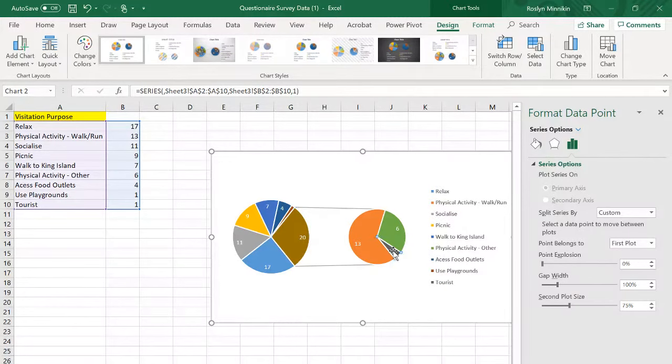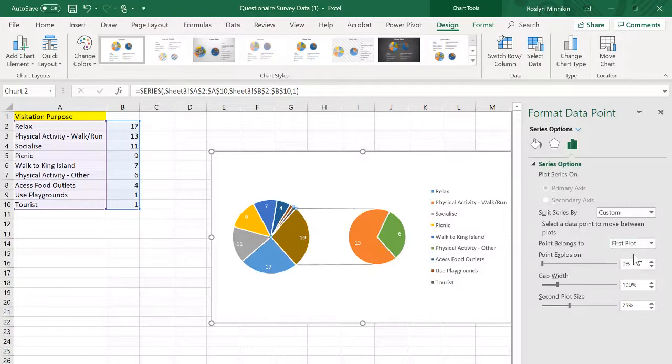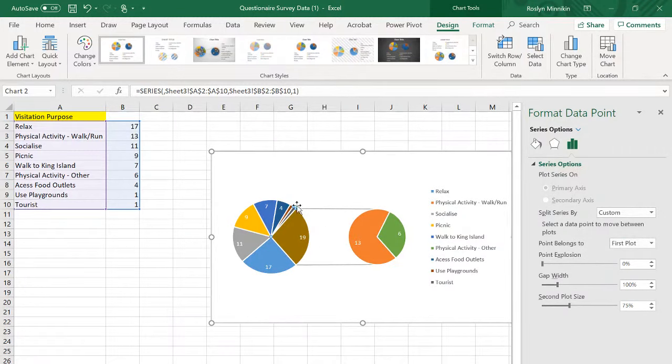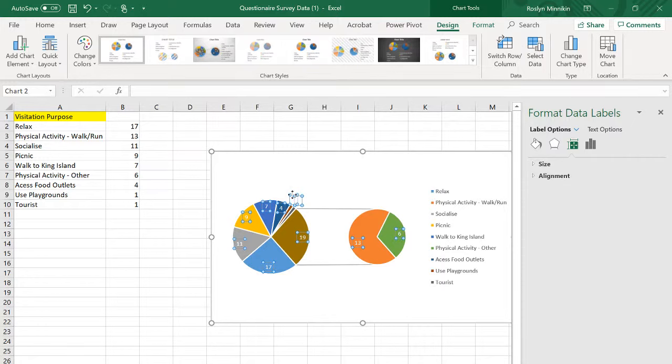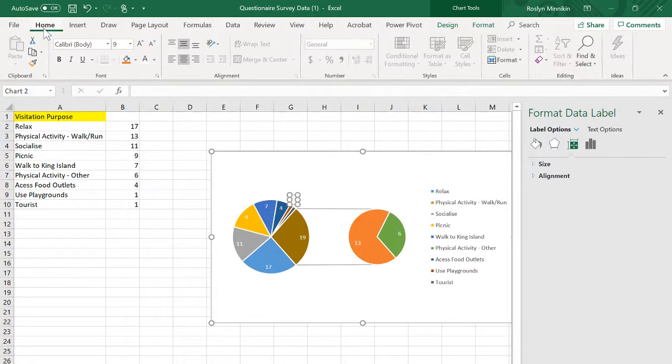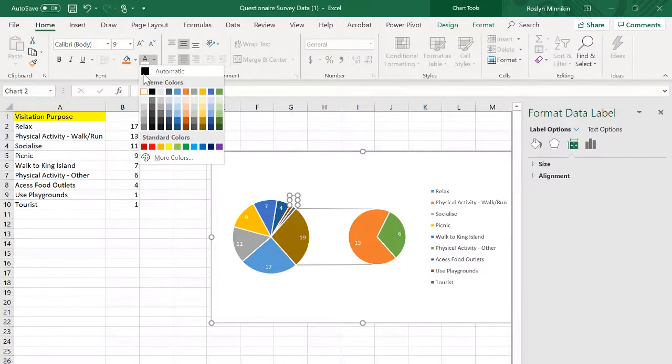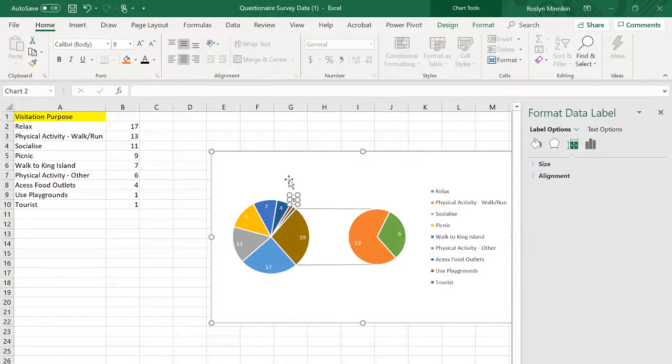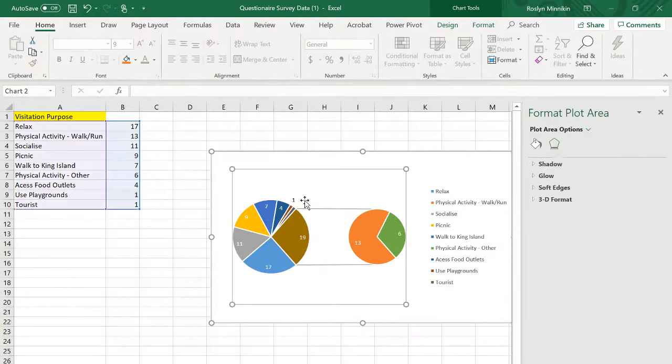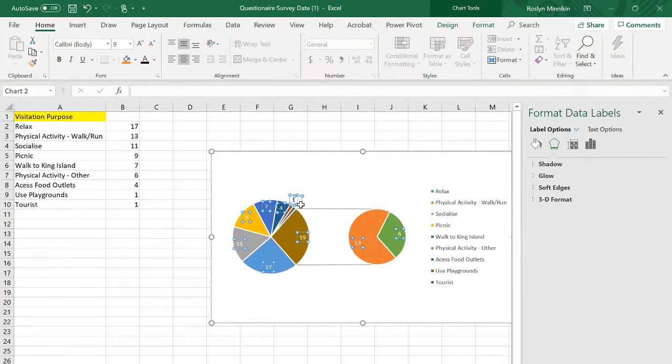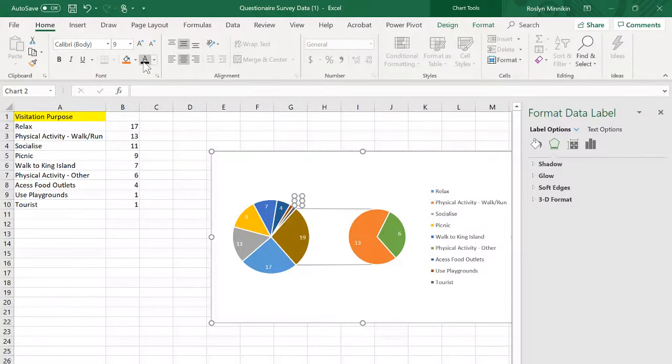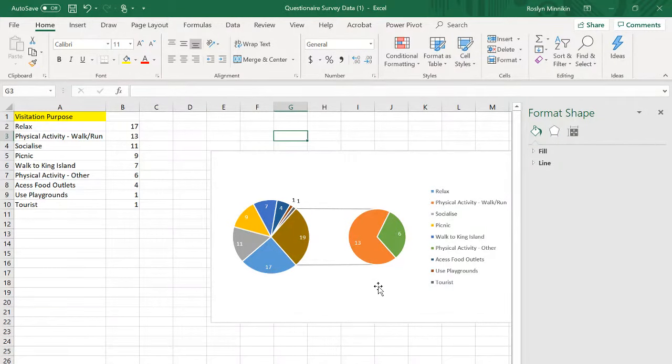We've now got a correctly presented pie graph except for a couple of small changes. We can see that we can't see the text for the data values that are outside the pie graph. That's because we've got white text on a white background. We just change those to black.